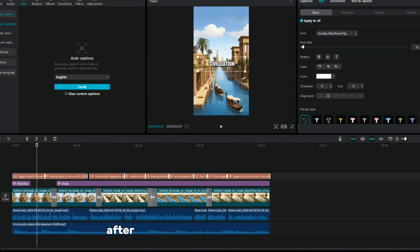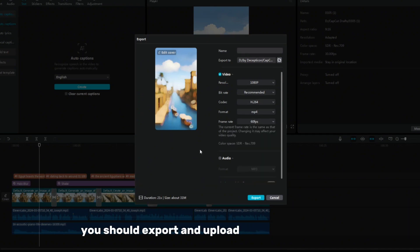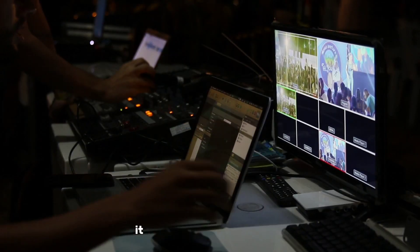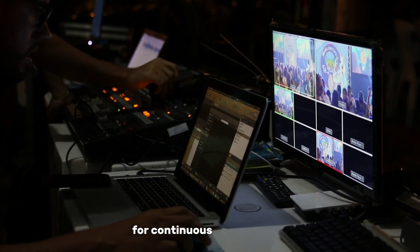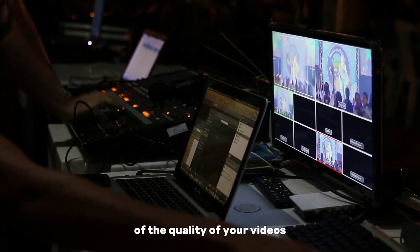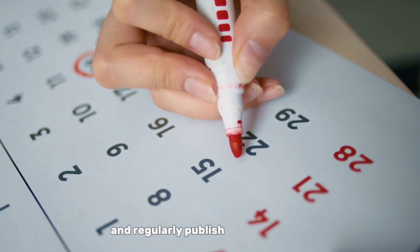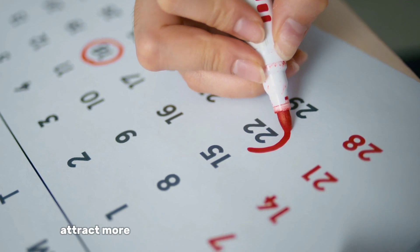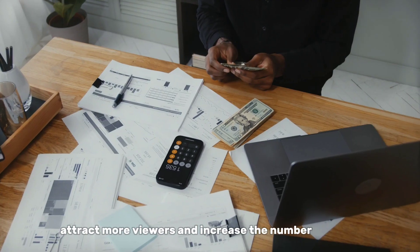After completing all the editing stages, you should export and upload the finished video. It is also important to strive for continuous improvement of the quality of your videos and regularly publish new content to attract more viewers and increase the number of views.